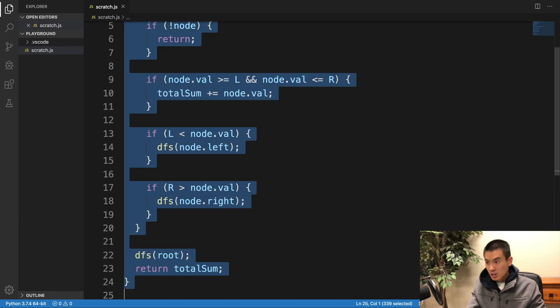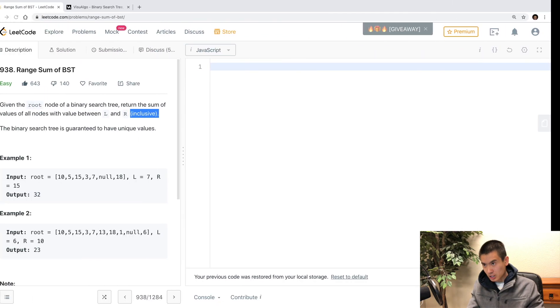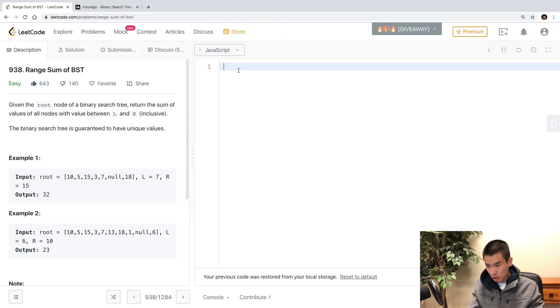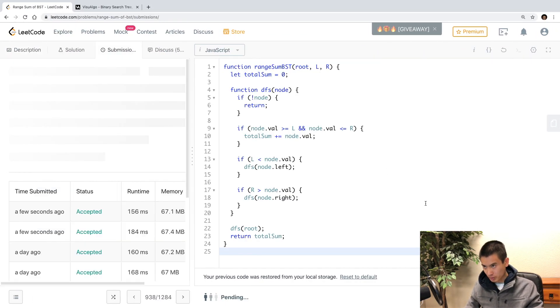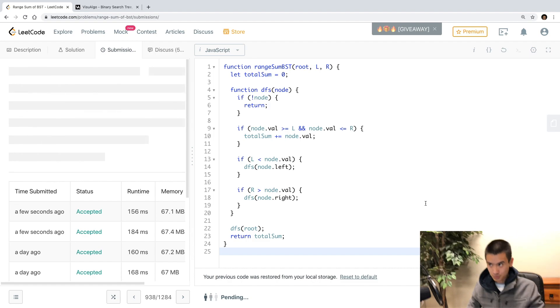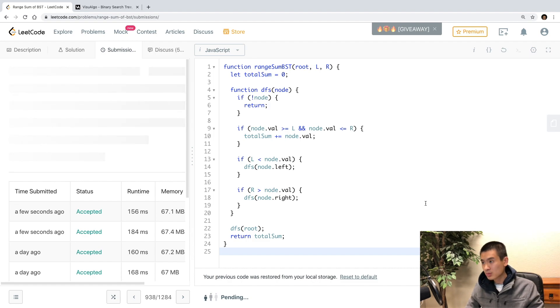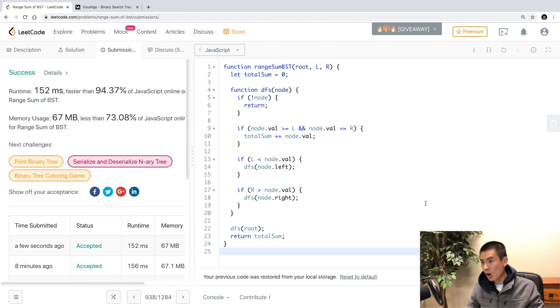So, I'll save, copy it, head over to the LeetCode website, paste it in, and hopefully, it'll pass their test. All right. We are good to go.